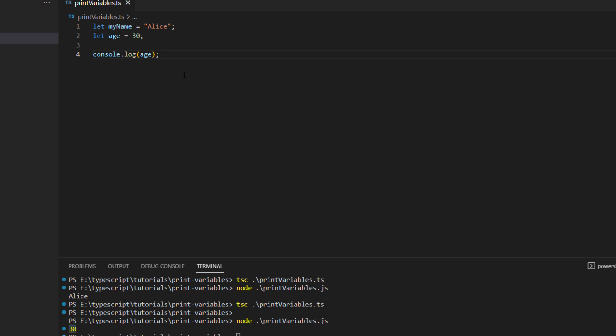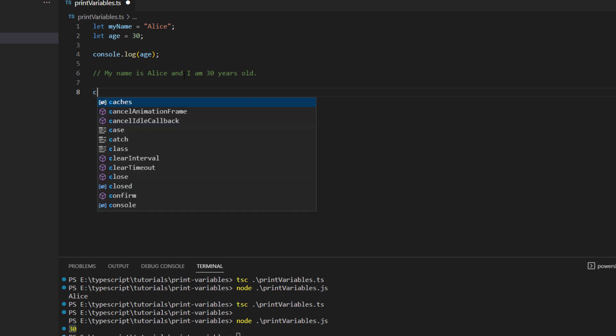Now the important thing is how you can actually print something with your customized text. So let's say you want to print my name is Alice, that is the variable name contained within myName variable, and I am 30 years old. So let's say you want to print something like this. In that case you use something that is known as interpolation to print the variables. Now what is interpolation, let me explain you.